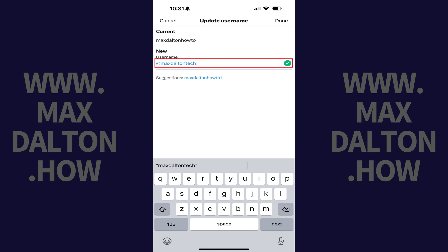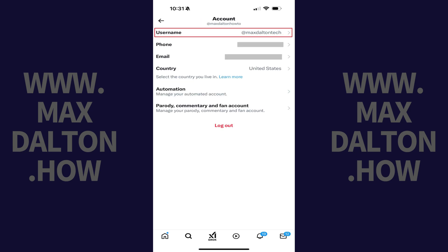Step 6: Tap Done. You'll return to your X account screen, where you'll see your new X username in the Username field.